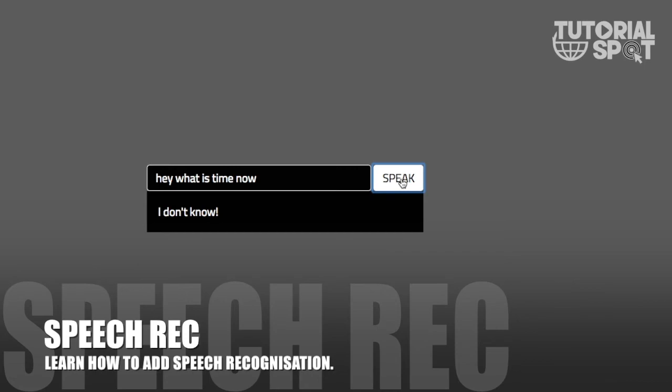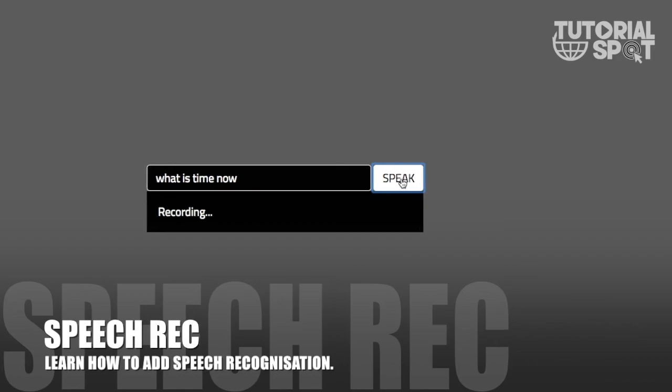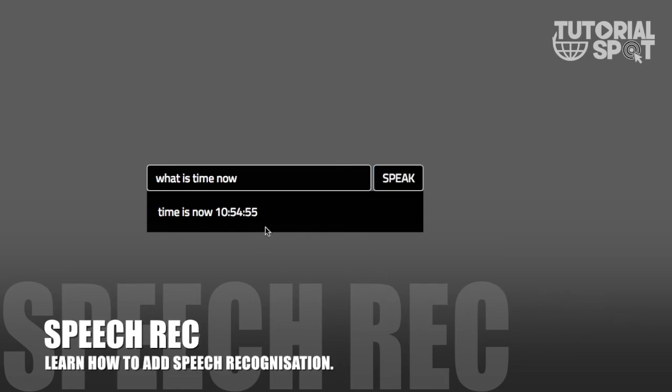Here you can see how I will use this speech recognition on my web page. I am asking 'what is time now' and it shows me 'time is now 10:54'. This is the whole JSON scripting which I will show in the next tutorial.